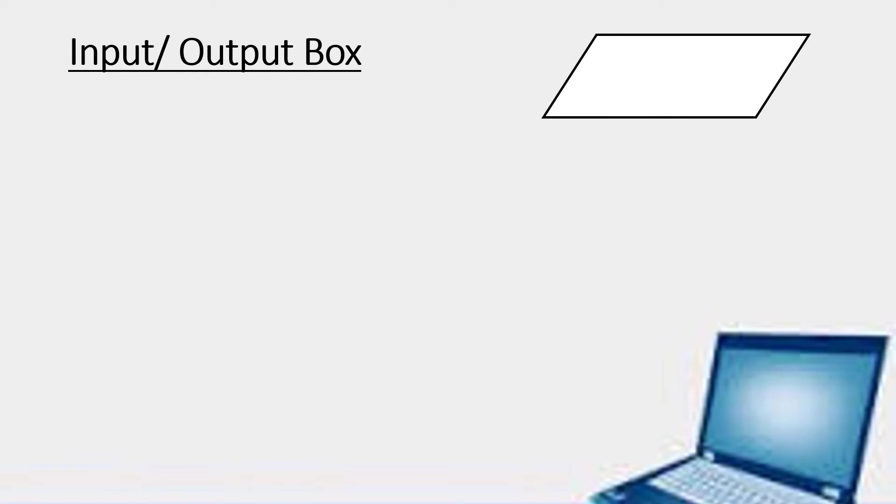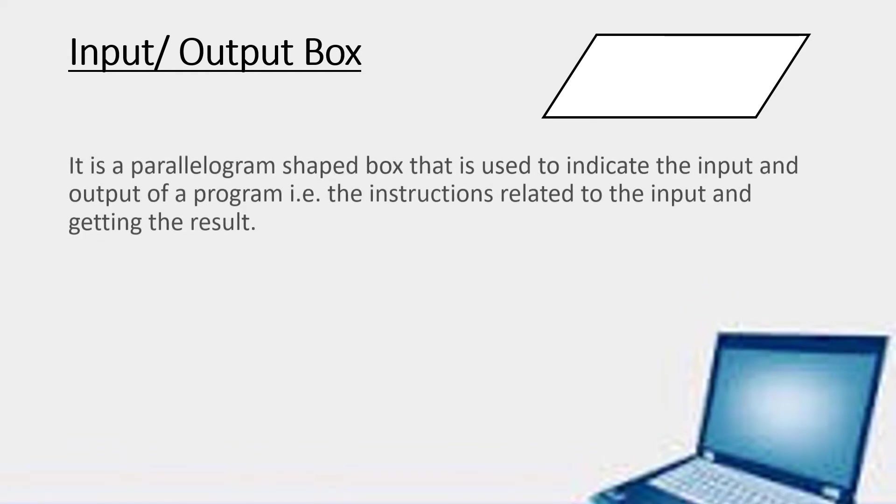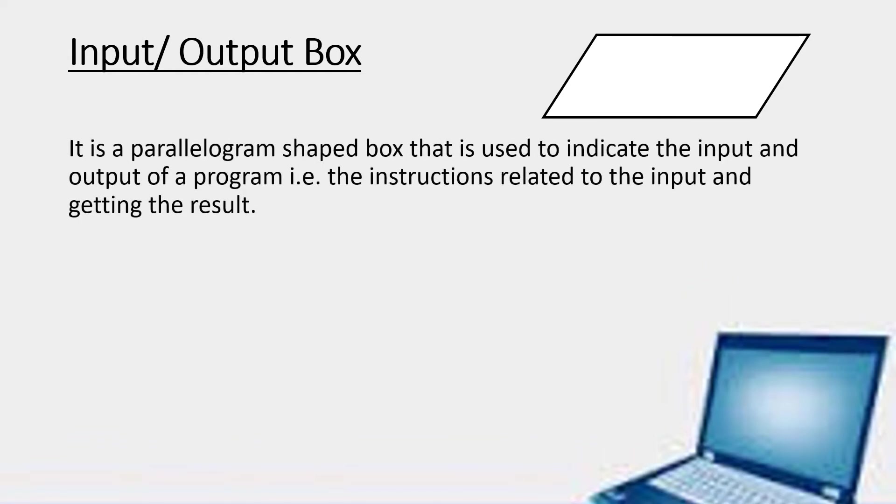The second one is input and output box. It is a parallelogram. It is a parallelogram shaped box that is used to indicate the input and the output of a program. The instructions related to the input and getting the results. So whenever we are writing the input or output, we are going to use this box.